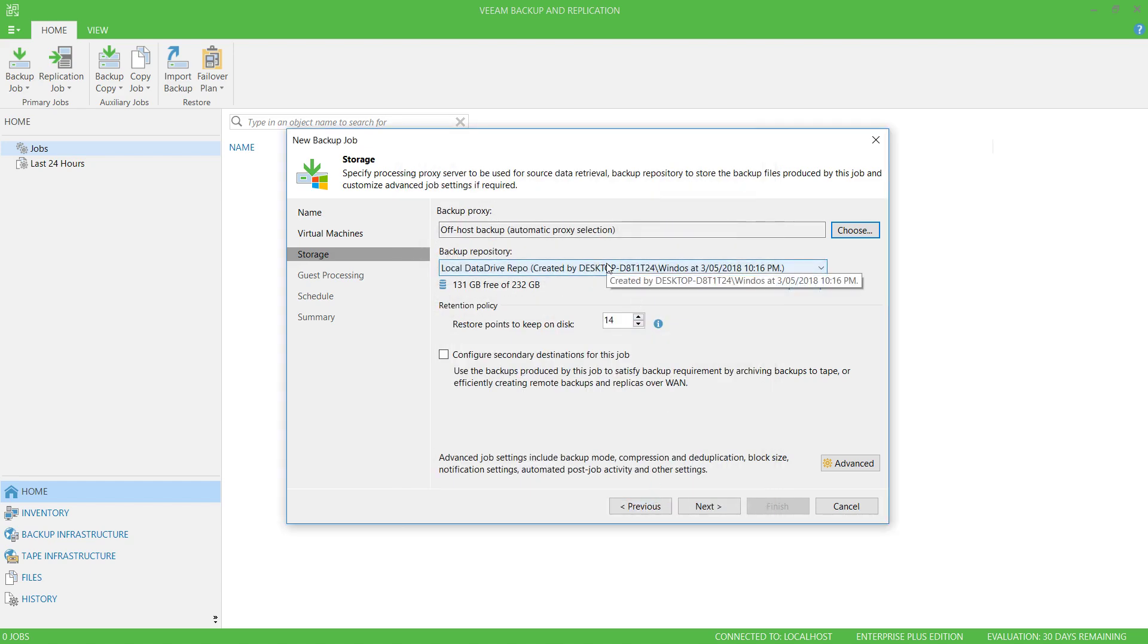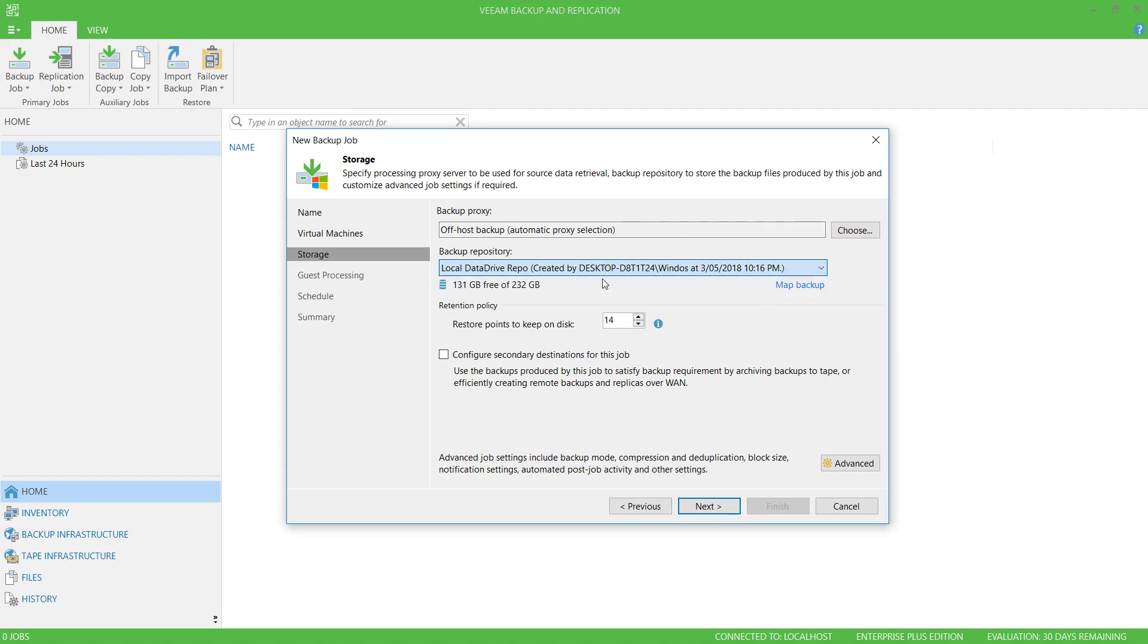I can then choose my backup repository. I only have one configured, and I can configure my retention policy here. This defaults to 14 restore points kept on disk, and I'm going to lower this to 10.